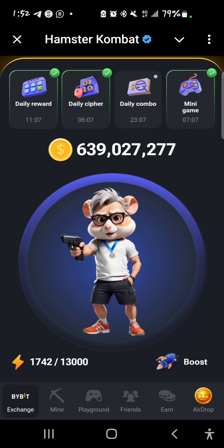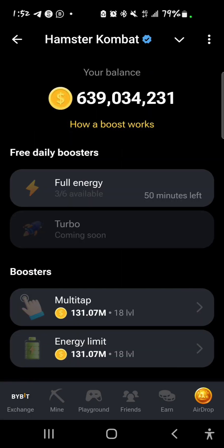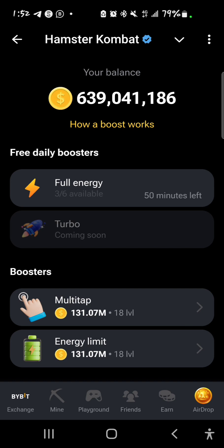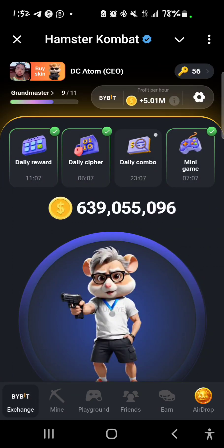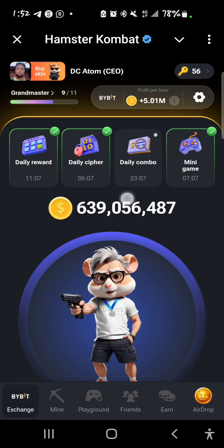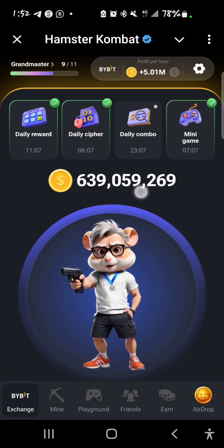Take all of this into consideration, and more importantly try to tap as much as possible. I try to finish all of my energy — I've used three out of six. Once the 50 minutes is done I'll tap again to make sure I use up everything. Just keep playing the game.